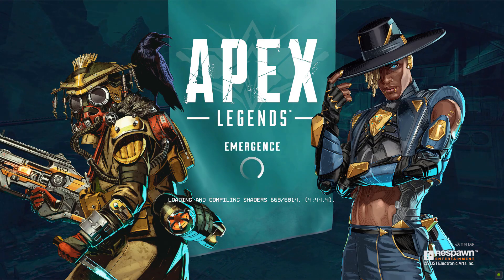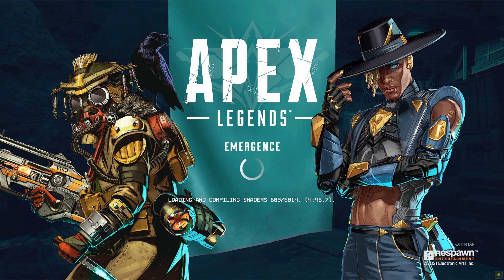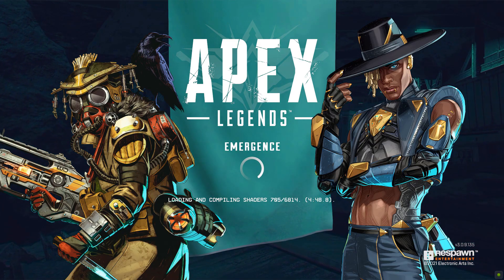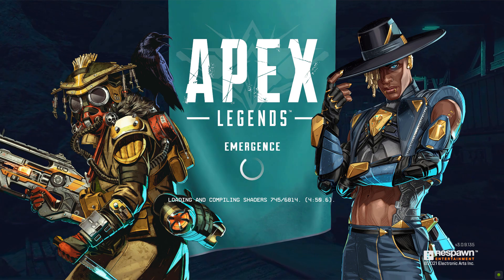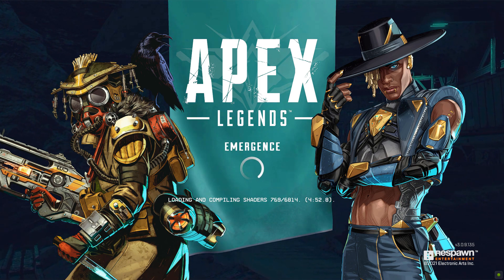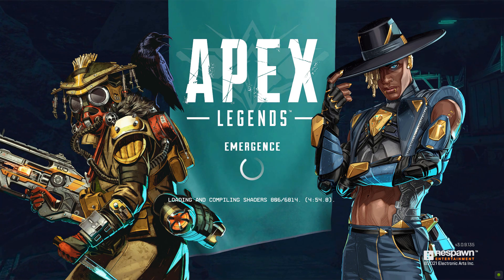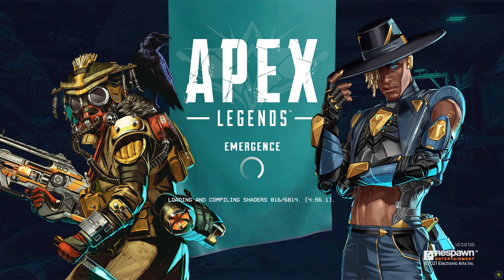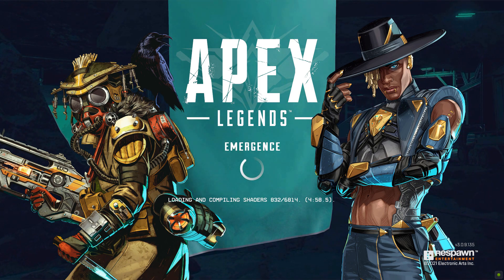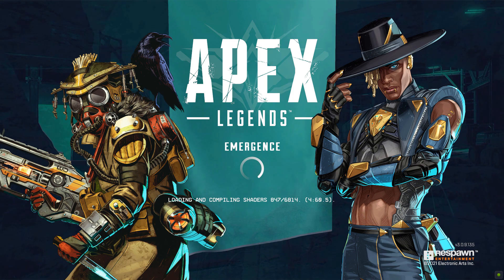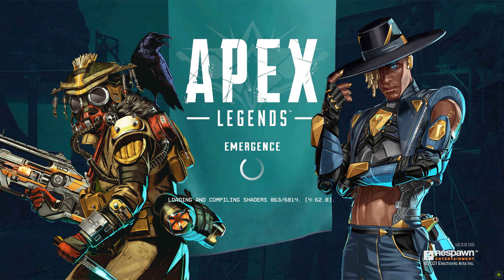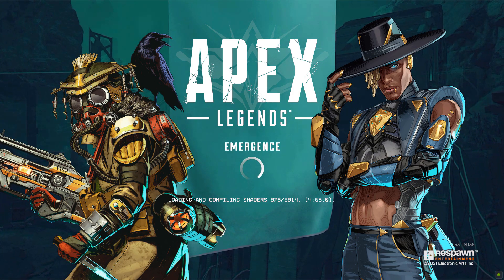Hello everyone, so today we're going to talk about how to fix this issue of loading and compiling shaders for Apex Legends Season 10 Emergence. For some reason, it just keeps happening again and again every time I open Apex Legends.